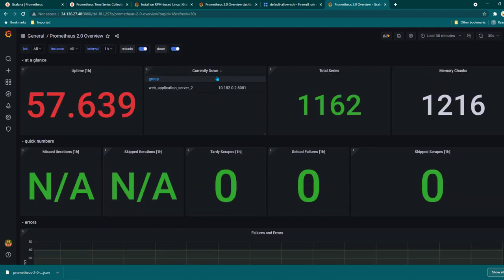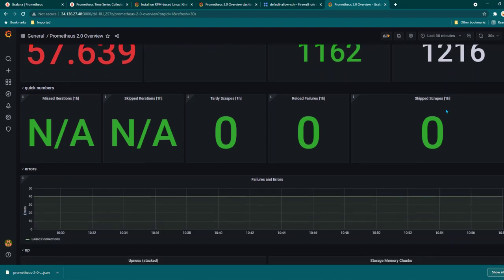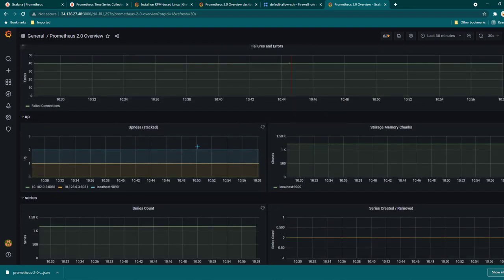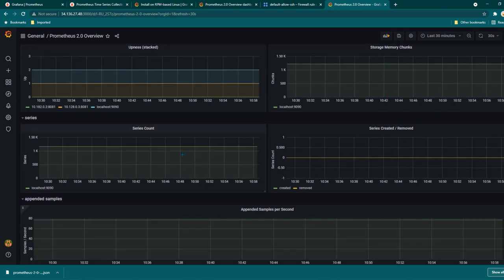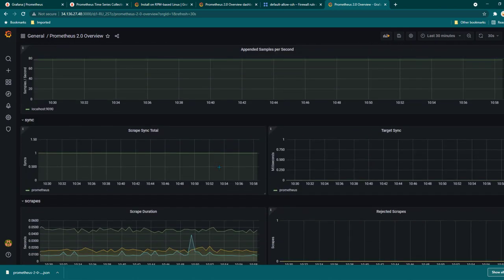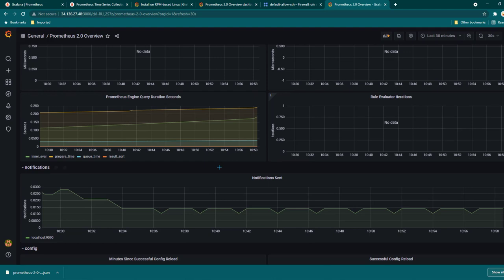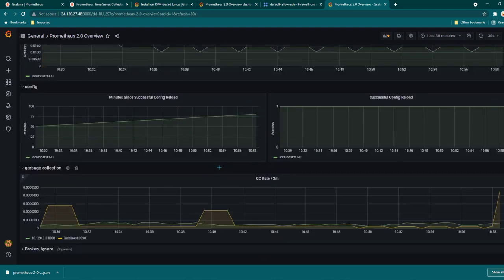Now we can see everything is already available. It is showing you the uptime of the servers and also showing which server is down. I am running node exporter only on one server right now, the other one is down, so that's why it is showing that server as down. If you had multiple servers down it would show all of them here. You can also see all other summaries and more details about uptimes, storage, memory, and several other things.